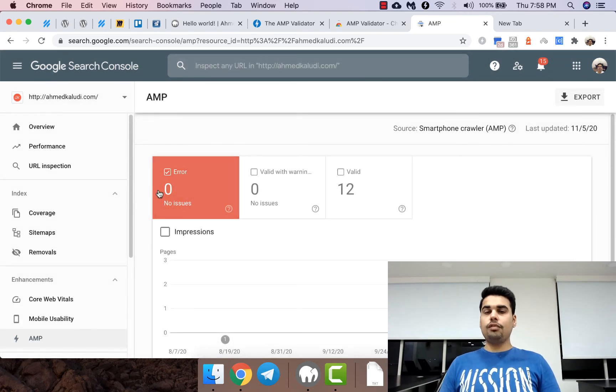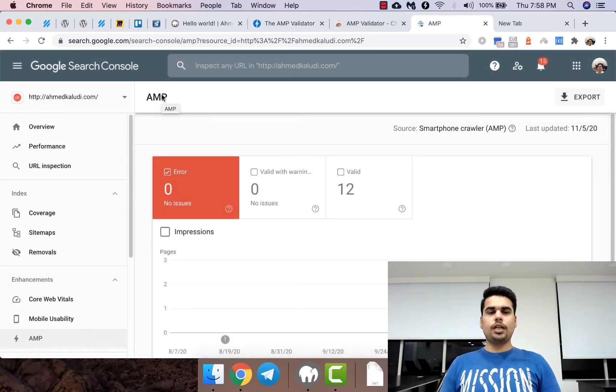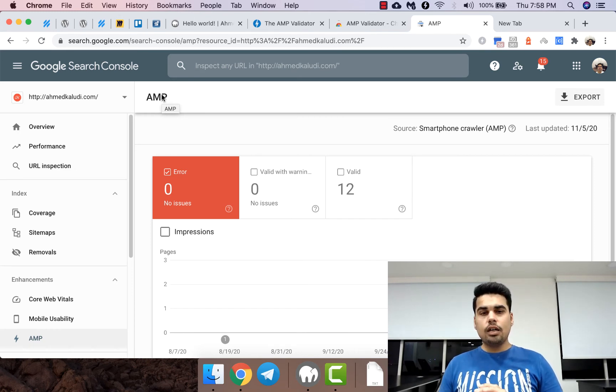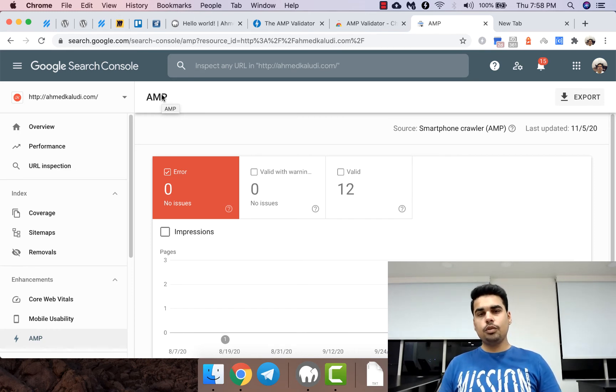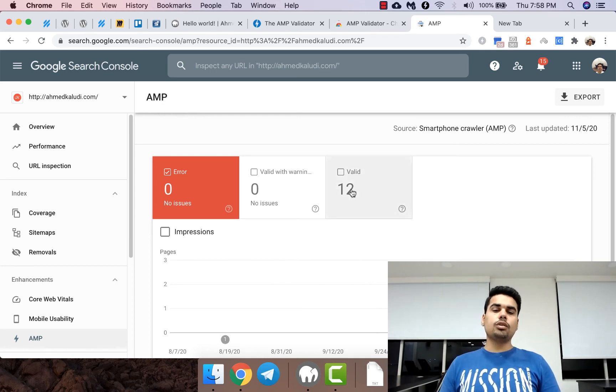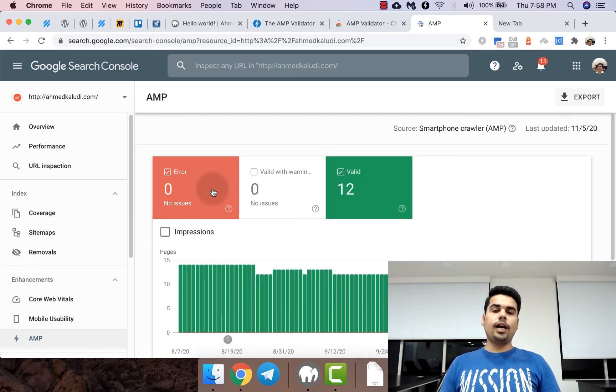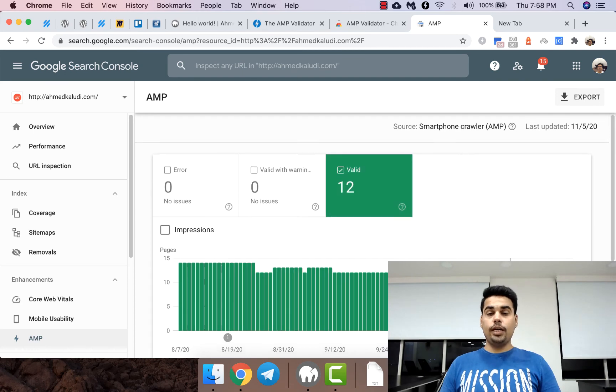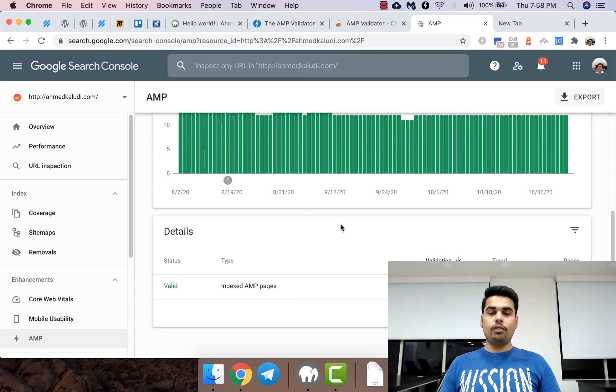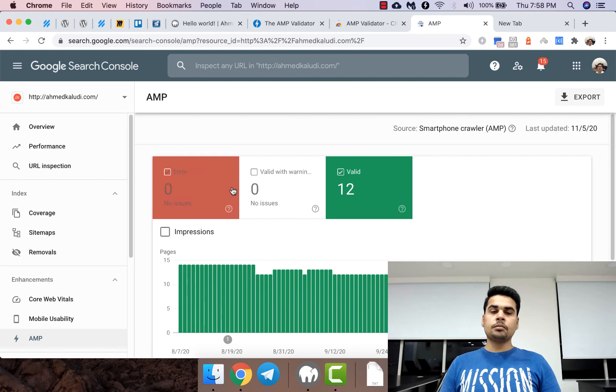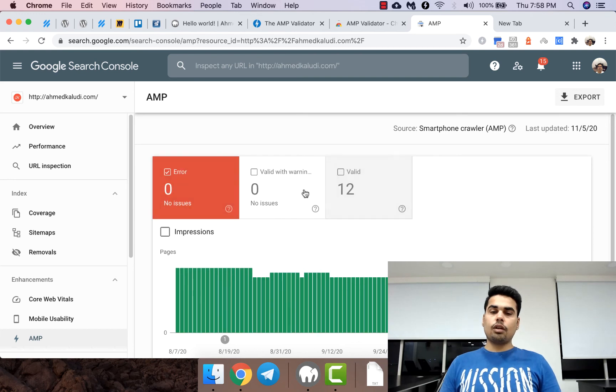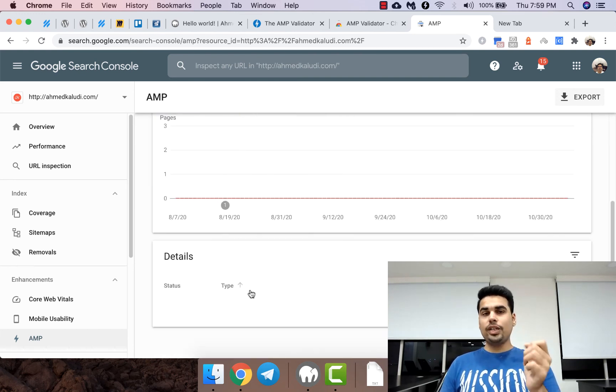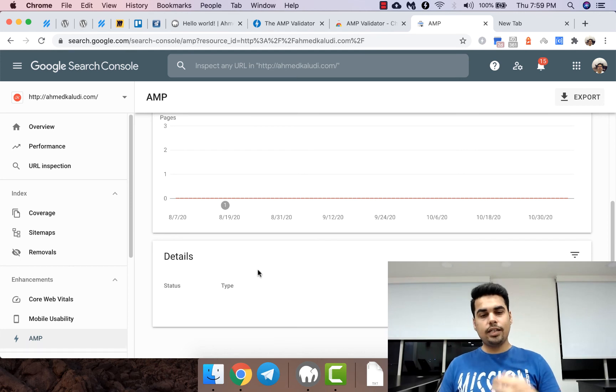Over here, if there are any errors throughout the website, doesn't matter if you've got 50,000 AMP pages, it's going to validate each and every single one of them and show it over here. Currently all of these pages are valid. I've got no validation issues, and if there are any validation issues you can again just read it properly, understand, and try to fix it yourself.